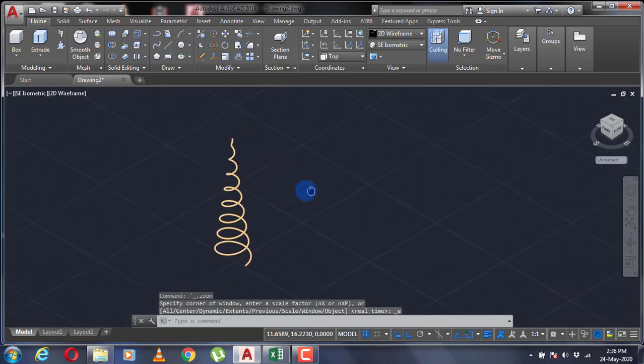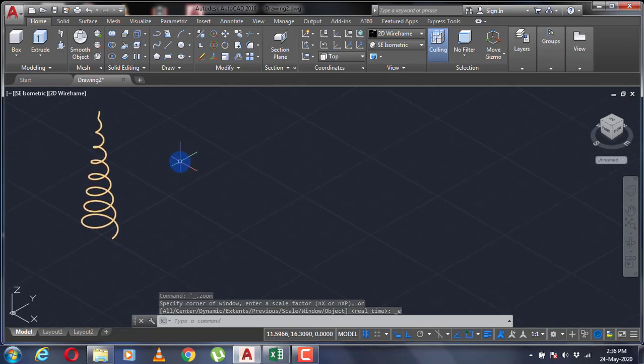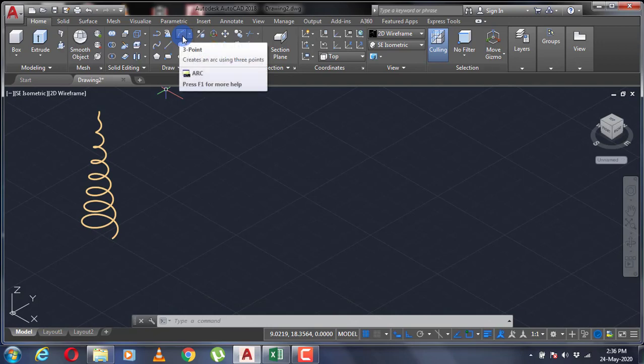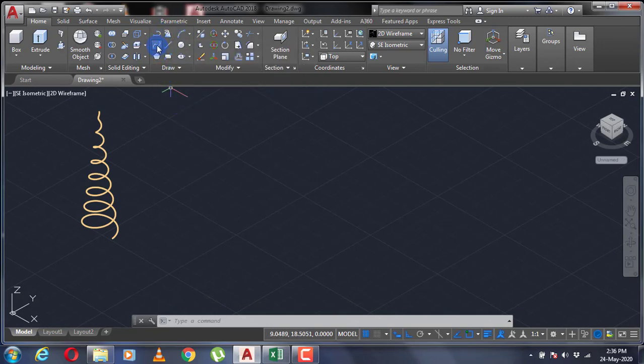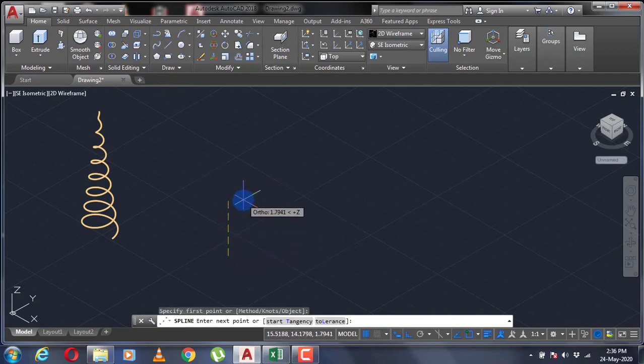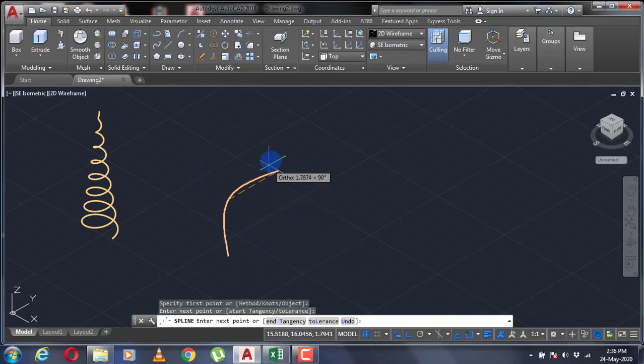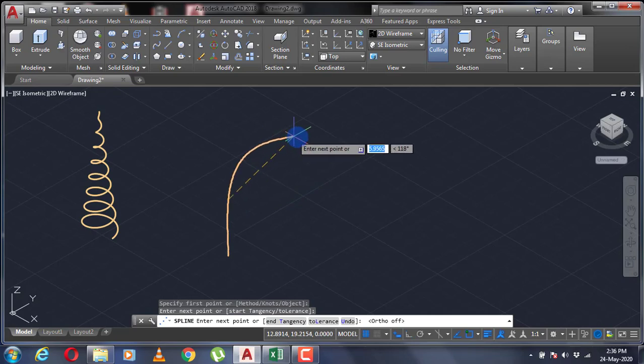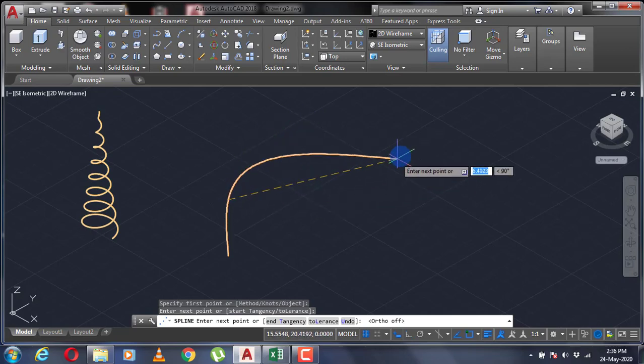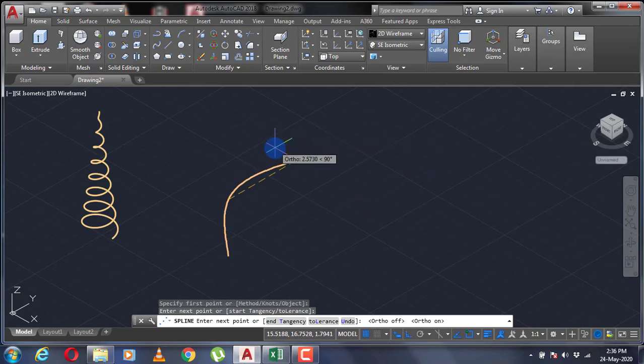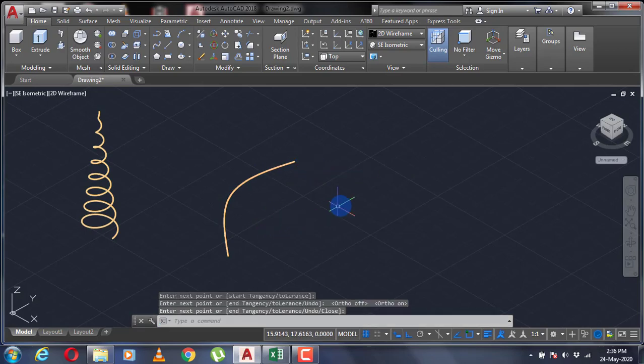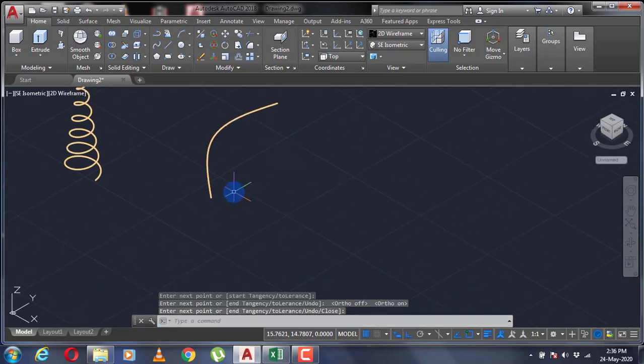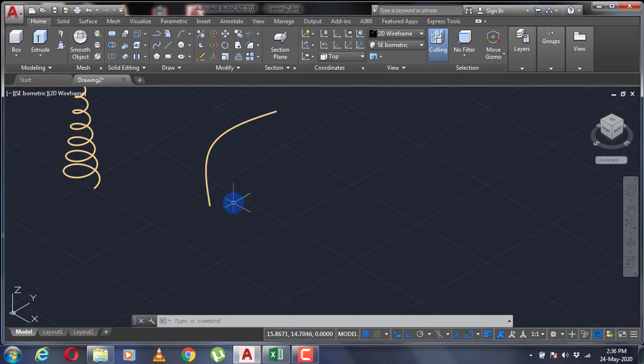If you want to make a helix along a path, you're going to have to use the sweep command. First I'm going to make the path that my helix is going to follow, so I can make any path that I desire. This is the path that I want my helix to follow. Then I'm going to make an object that is going to sweep along this path.